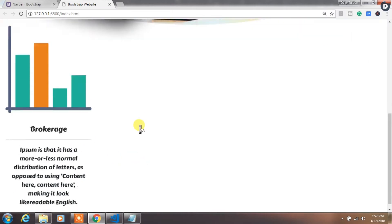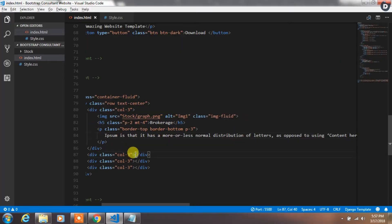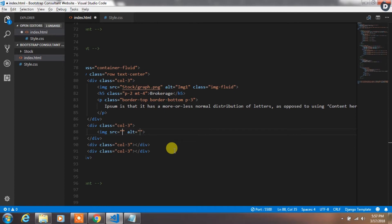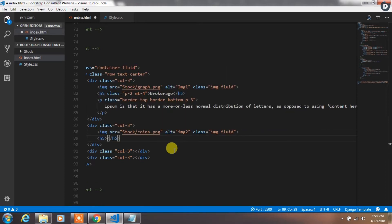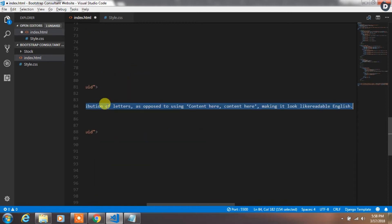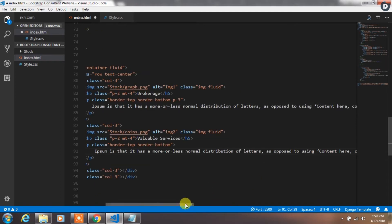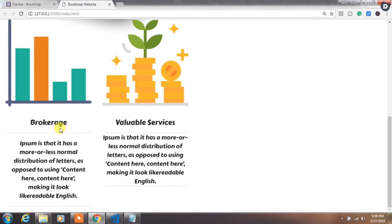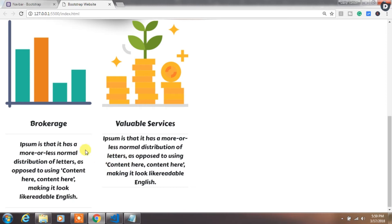After that we will add the second column. In the second column we will add an img tag with the image source and add the img-fluid class. Then create an h5 heading tag with padding-2 and margin-top-4, and write 'Valuable Services' as the second column title. Then create a paragraph with demo text and add border-top, border-bottom class, and padding-3.